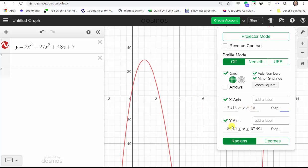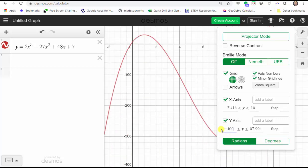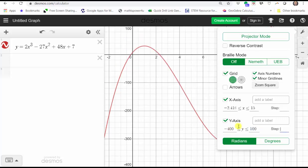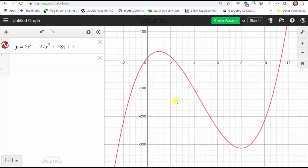Now let's adjust the y-axis. Let's change the y-minimum to negative 200 and see if that helps. It looks better, but we still do not see the low point. So let's change it to negative 400 and Tab. Let's change the y-maximum to 100 and Tab. Now let's close this window by clicking on the graph — we now have a nice view of the graph. We can click, hold, and drag to reposition it if we wish.